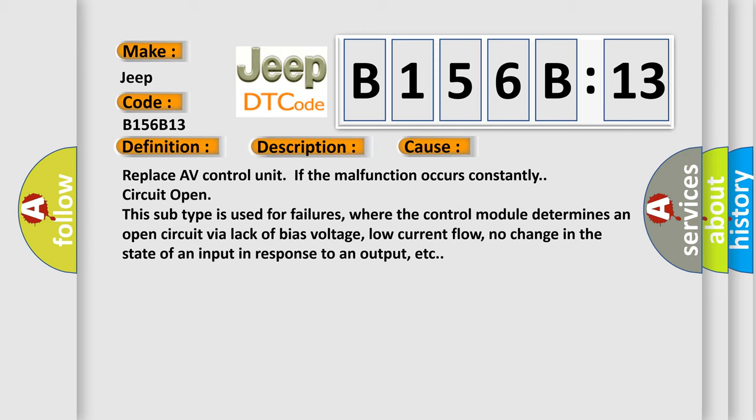Replace AV control unit if the malfunction occurs constantly, circuit open. This subtype is used for failures where the control module determines an open circuit via lack of bias voltage, low current flow, no change in the state of an input in response to an output, etc.